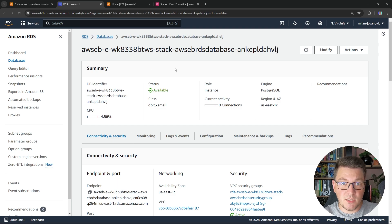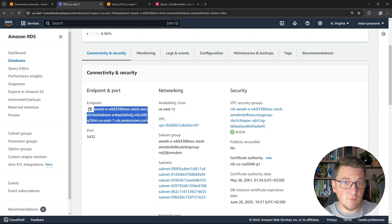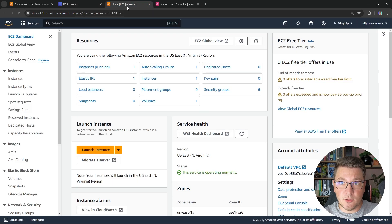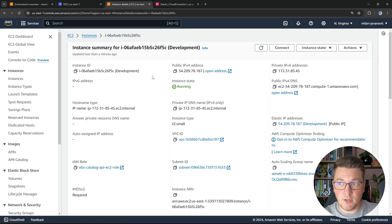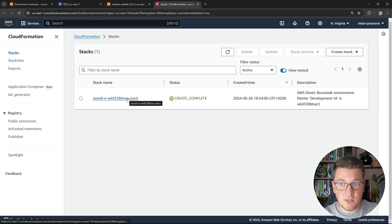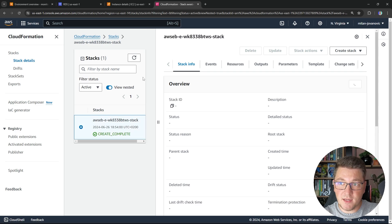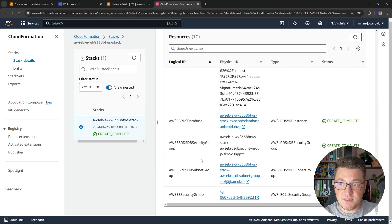Here is the RDS database we can use to store the data for our application. The important thing here is going to be the endpoint that you can use to connect to your Postgres instance — we're going to be specifying this in our ASP.NET Core setup, or actually passing it as an environment variable. Then if I head over to the EC2 instance, you can see one instance was also configured with Elastic Beanstalk, and this is the instance that's going to be running our application. In CloudFormation, you can see the stack for our Elastic Beanstalk and all the resources that were set up.